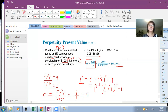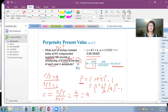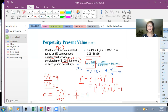If the question changes 'end' to 'beginning' — a perpetuity due — the answer would be PV equals PMT plus PMT over P. Adding $1,000 to the previous result gives approximately $17,296.32.